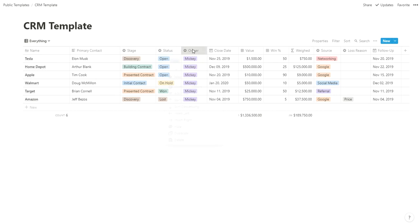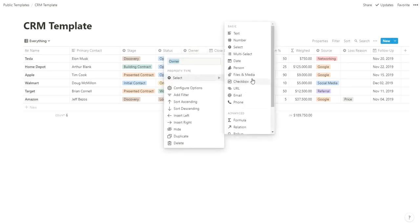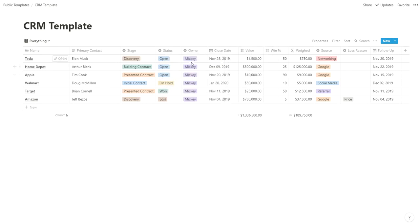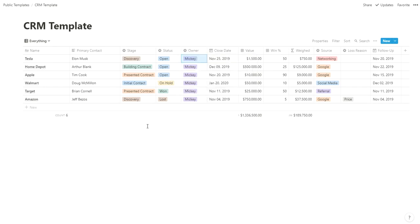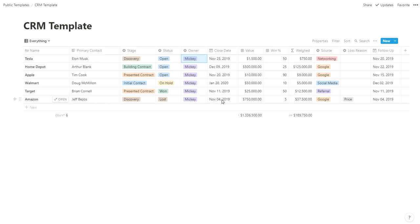Owner is one I would probably turn into a person field to pull people in your Notion, but for this case I made it a simple dropdown with Mickey, Steve, and Julie. Who's responsible for following up on this lead? Close date is what date you think you'll win or lose this, or what date you did win or lose. So with Tesla, by November 25th we should close it. With Amazon, we lost back on November 4th, so once it happens, change that date to reflect when you won or lost it.